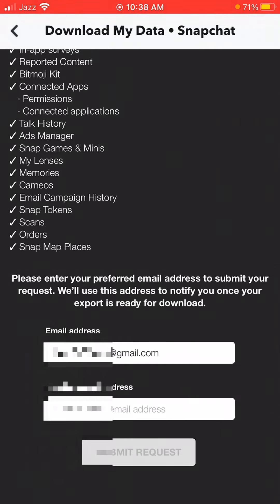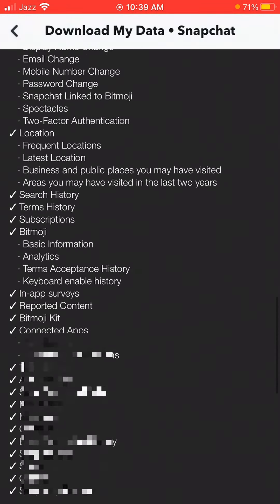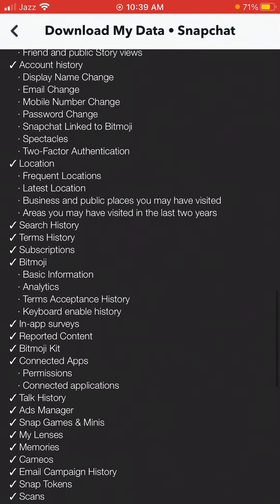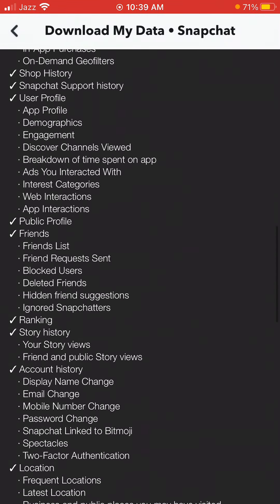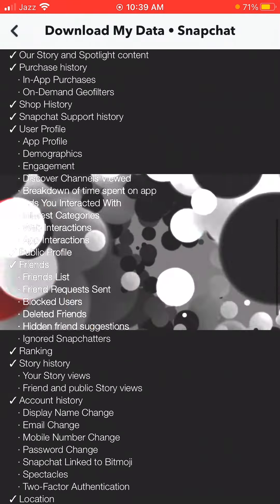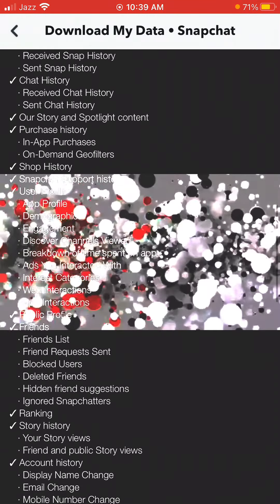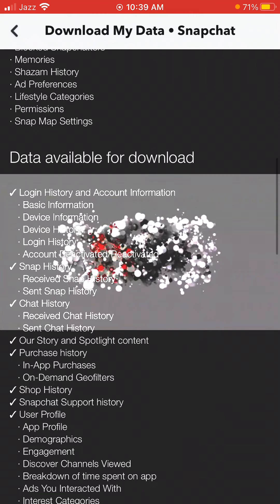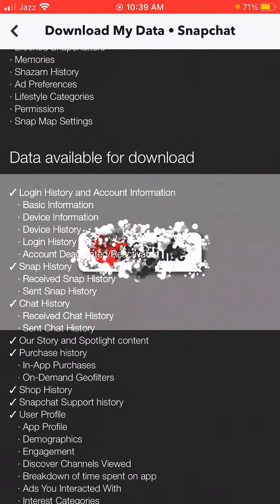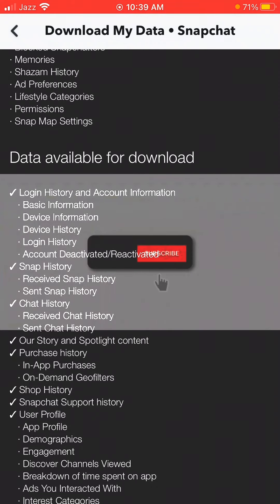Like this, you can easily recover all your Snapchat deleted data. I hope this video is helpful for you. If it is, please share it with your friends and definitely subscribe to my channel. If you have any other questions, please comment below. Thanks for watching.